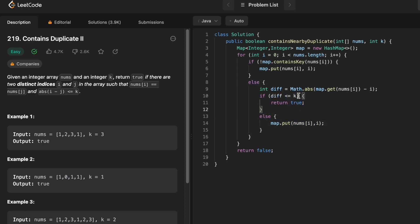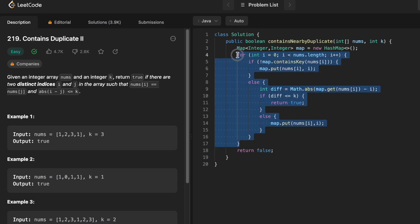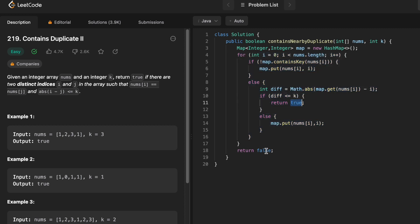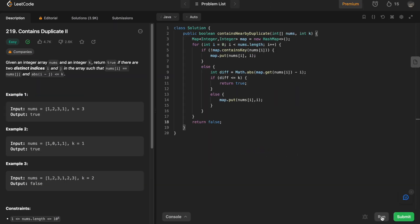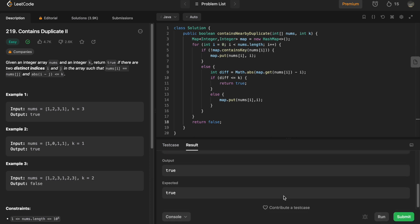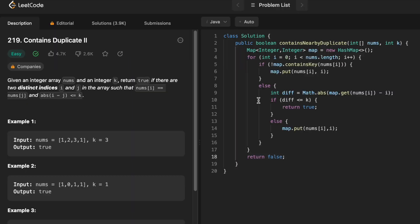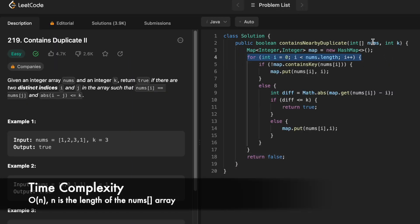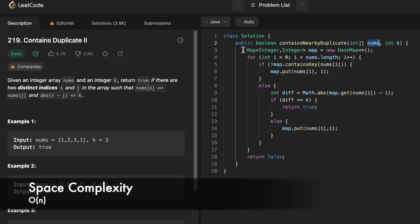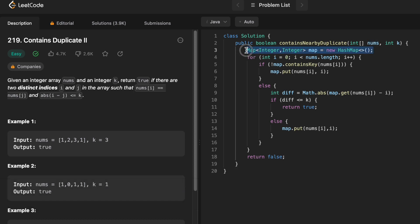If the difference is greater than k, we put the element back into the map replacing its index with the new index. This happens for all elements in the nums array. After the for loop ends, if we haven't returned true, it means no such pair satisfies the condition, so we return false. We run the code — the test cases pass and our solution is accepted. The time complexity of this approach is O(n) where n is the length of the input array nums, and the space complexity is also O(n) because we are using a hash map.